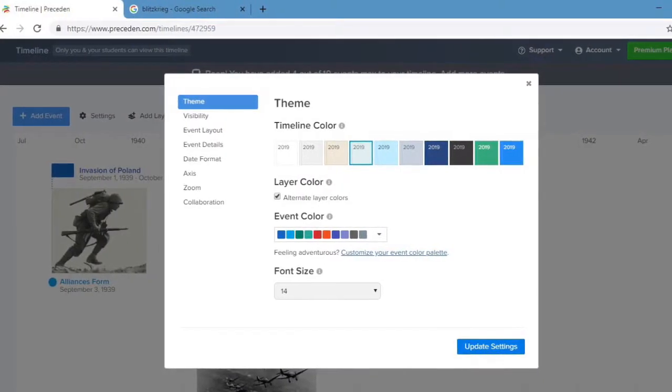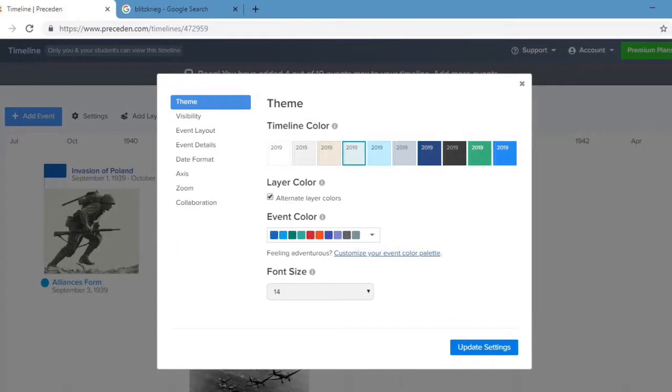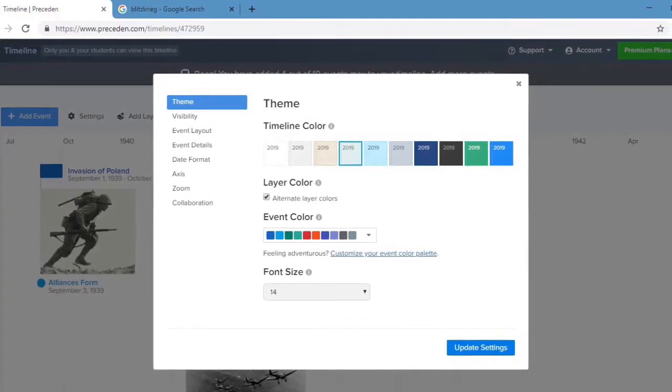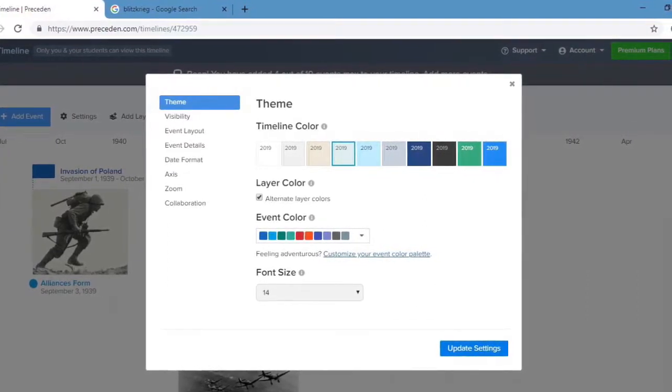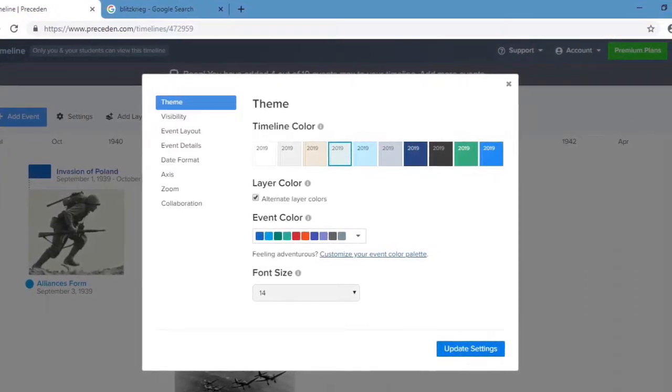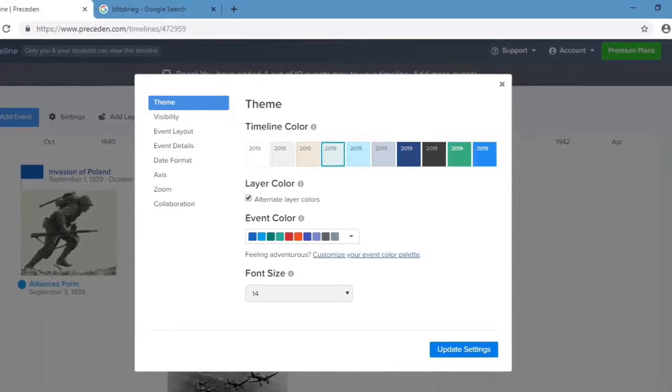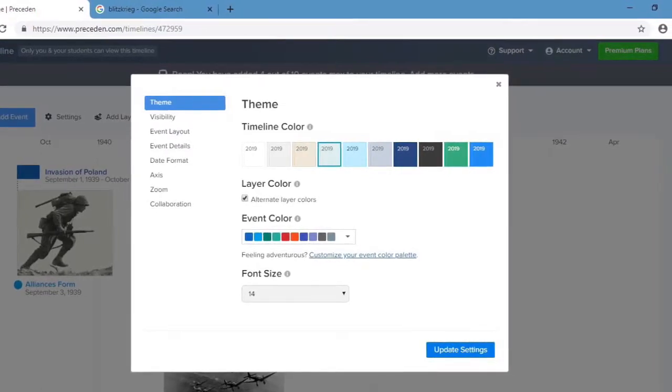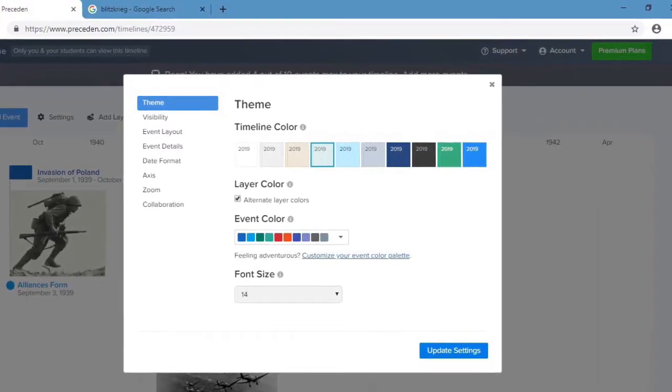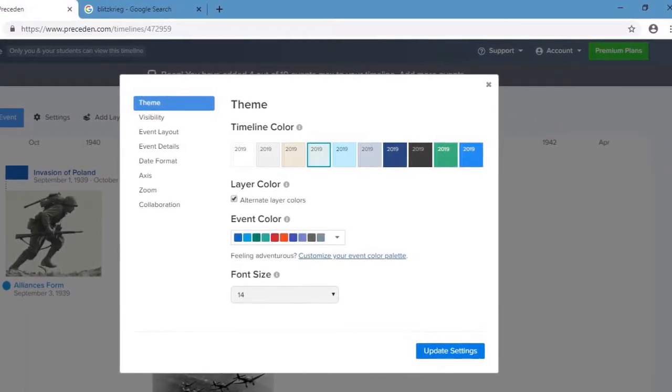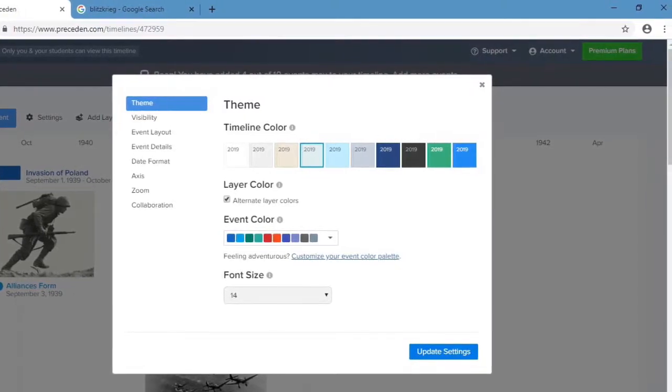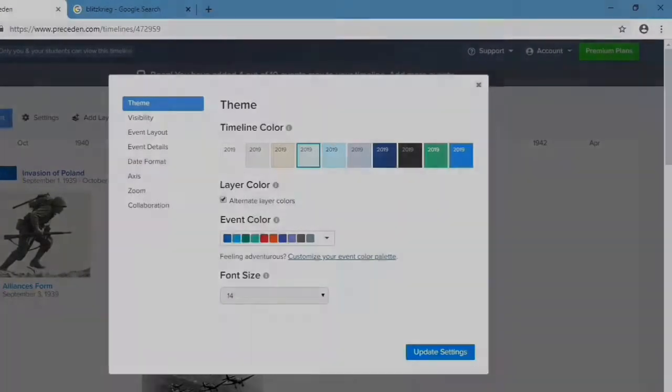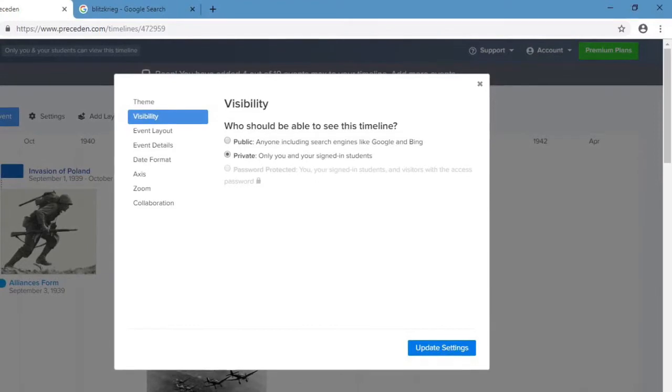Next, we're going to go through some settings. That's the next choice beside Add Event. You're going to click Theme. You can change the color. You can change the layer. You can change the event color and also the font size and make it the way you want.